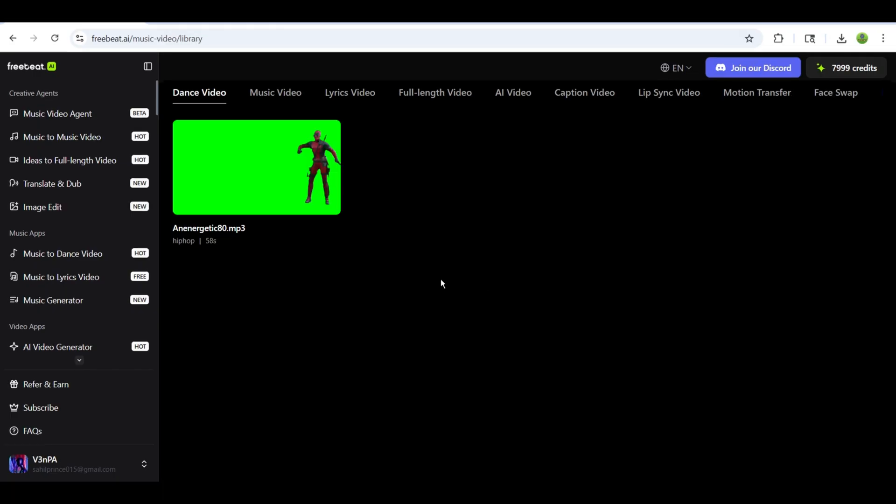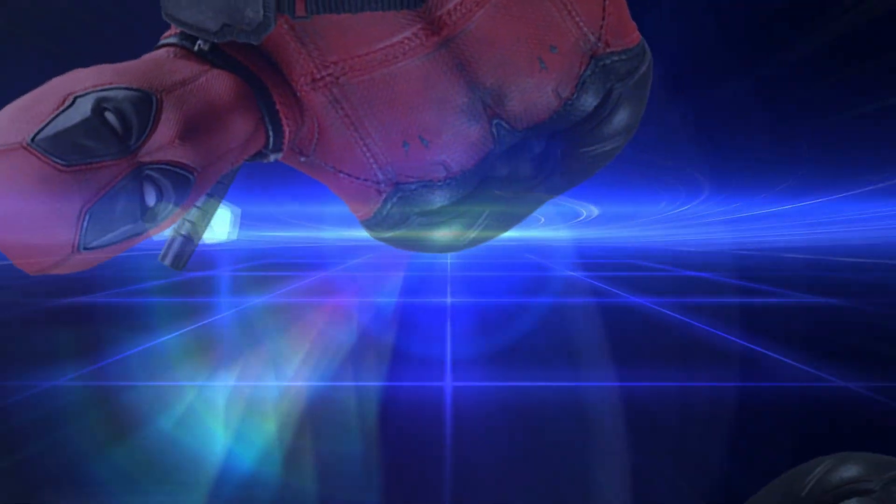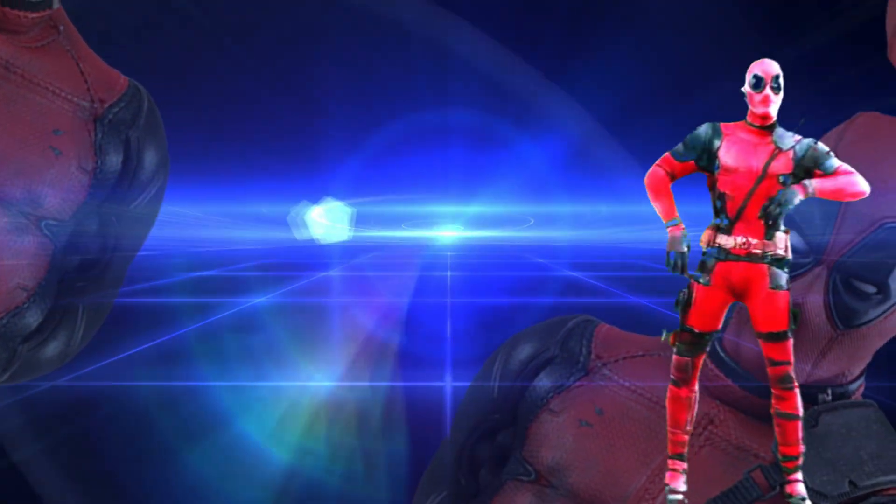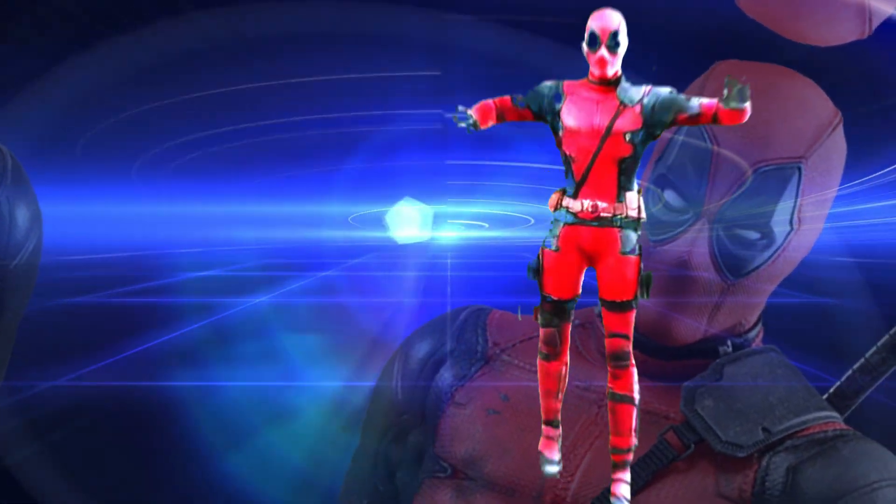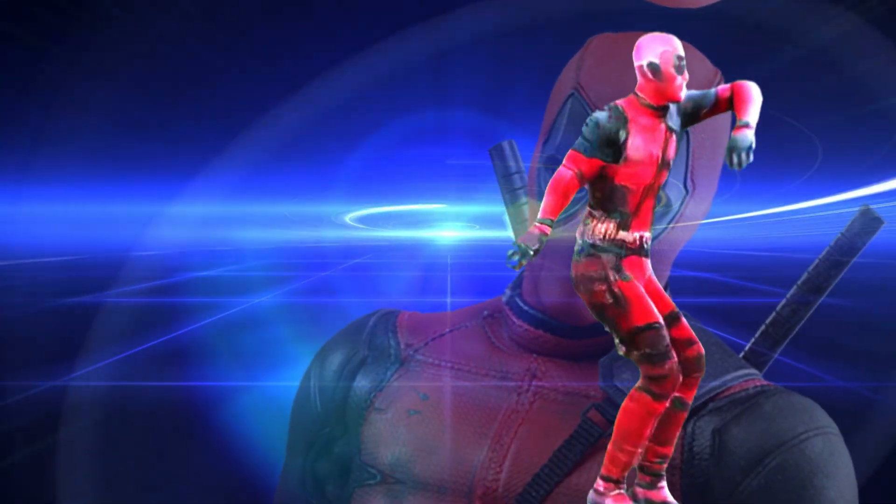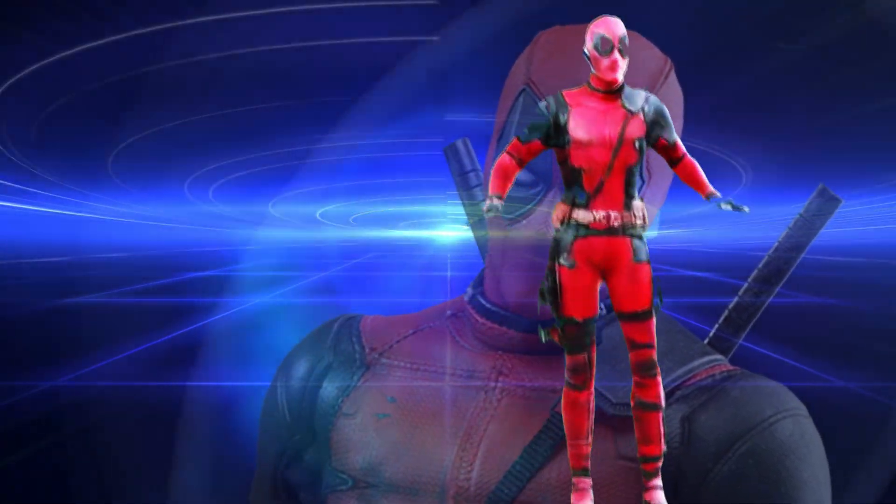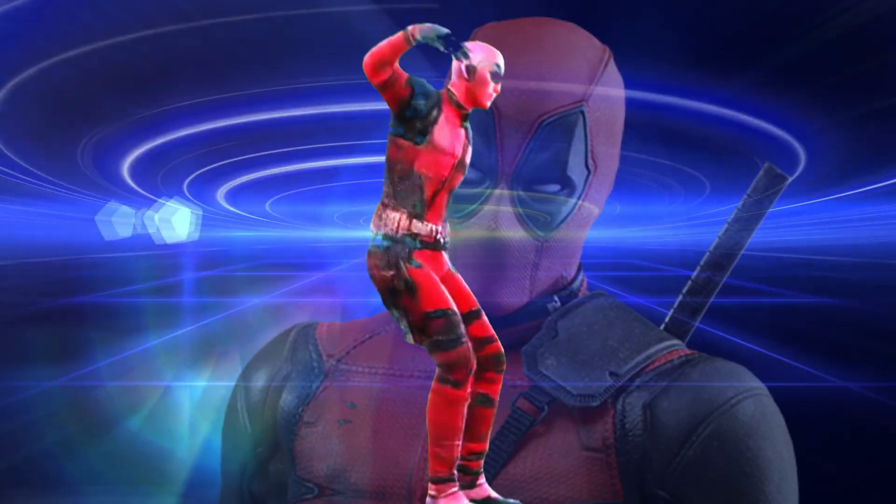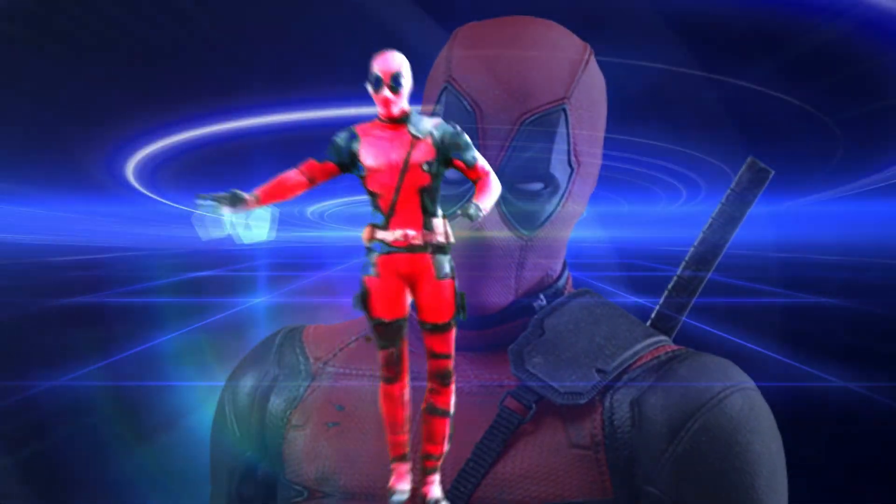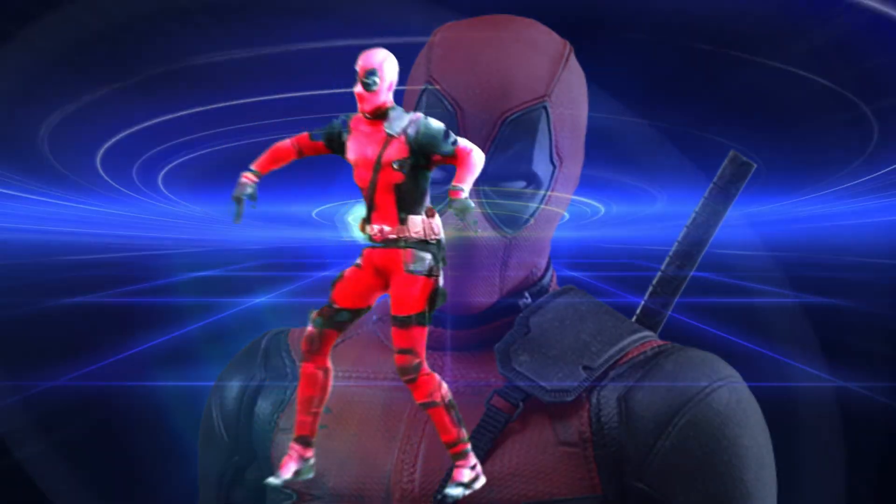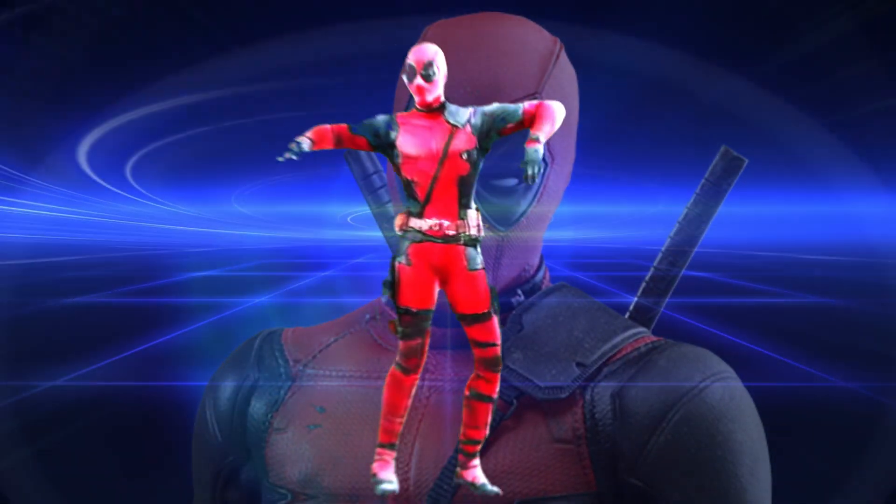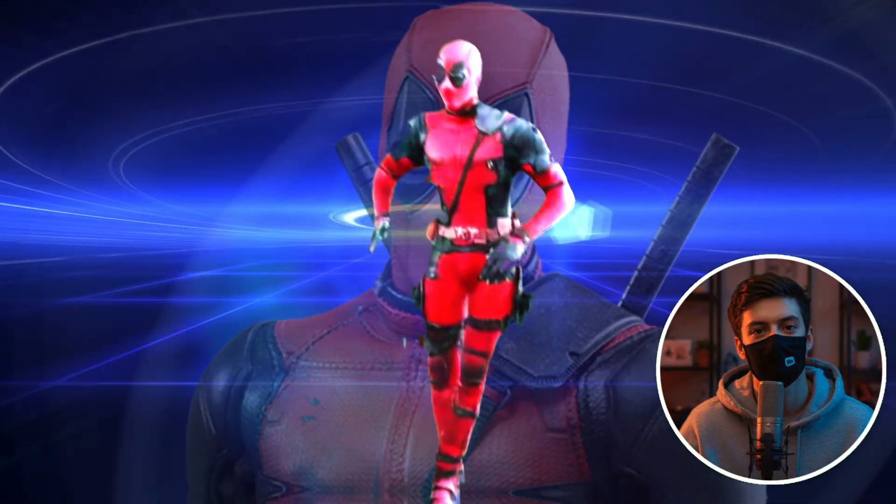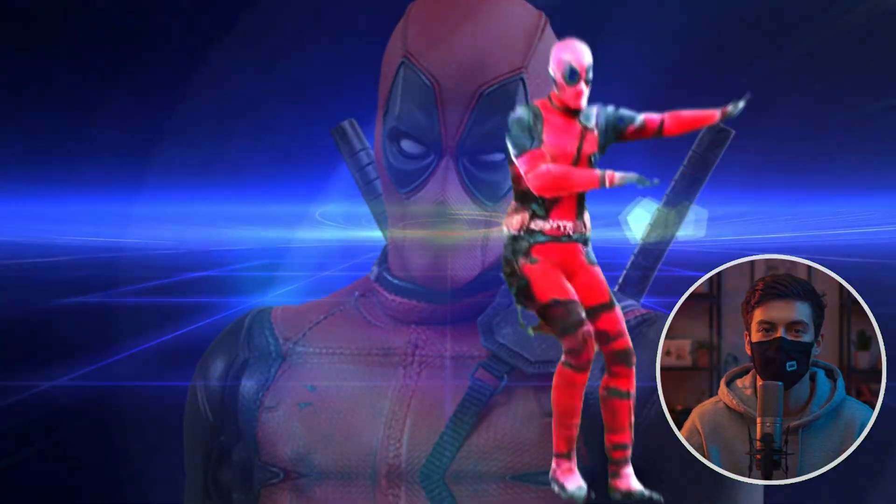Now after changing the green screen, check out the complete video. And wow, look at this. The dance looks so smooth and absolutely perfect.